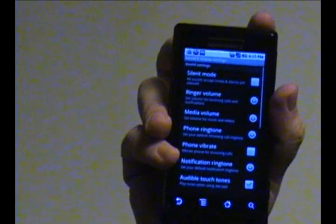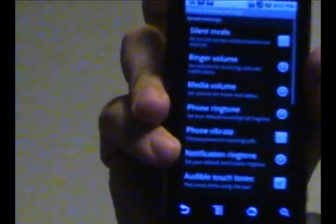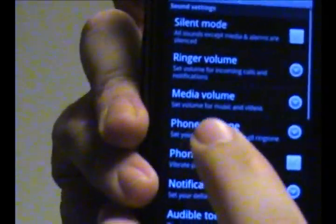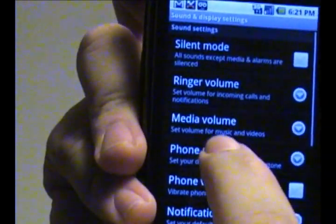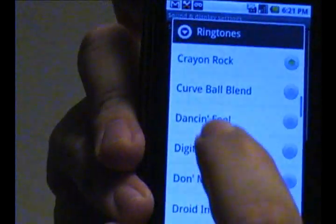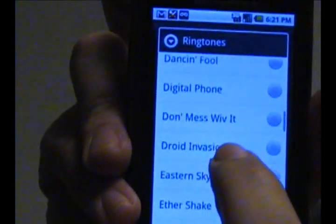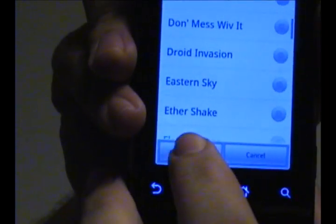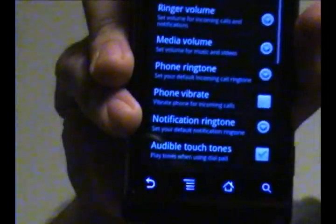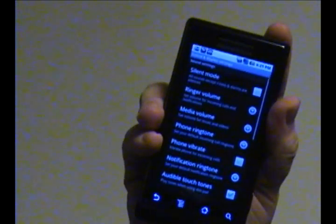And once you're done, all you need to do is click OK. So once again, that's phone ringtone — select one that you want, and then click OK. And that's how you change your phone ringtone.